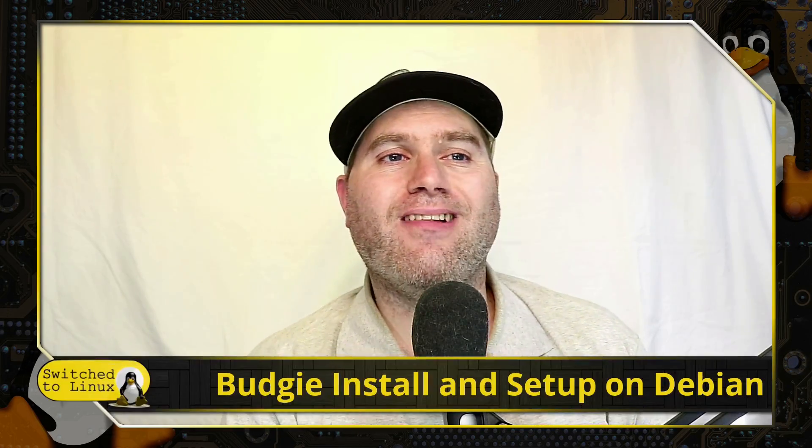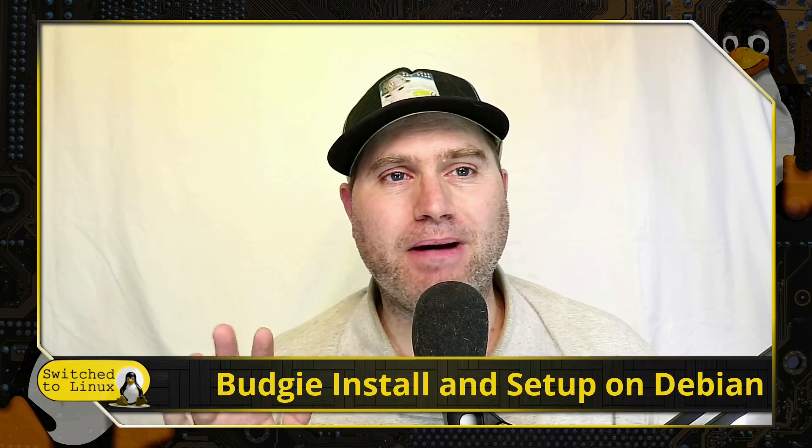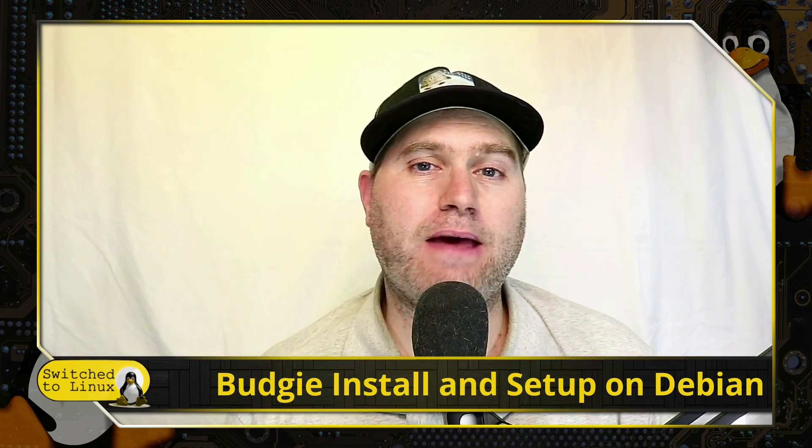Welcome back to Switched to Linux. Today we're going to be looking at installing and setting up Budgie on Debian.